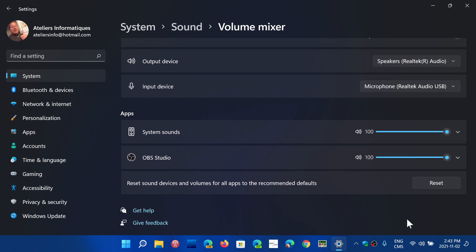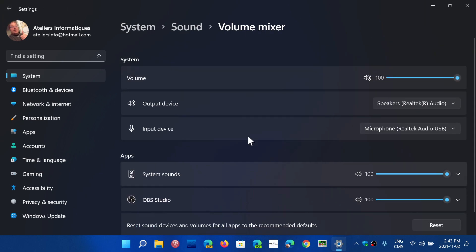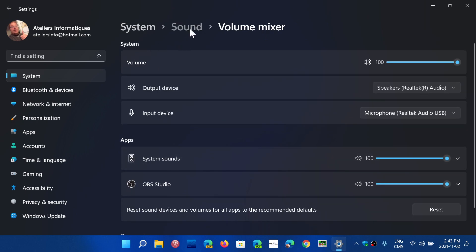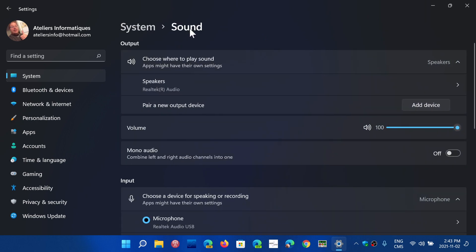So sometimes you might wonder why such a device is not playing sound when, for example, your browser plays sound when you're on YouTube. Well, you can look at the apps here and see if maybe the volume mixer, the sound, is off in this case for the apps. So this is one possibility.